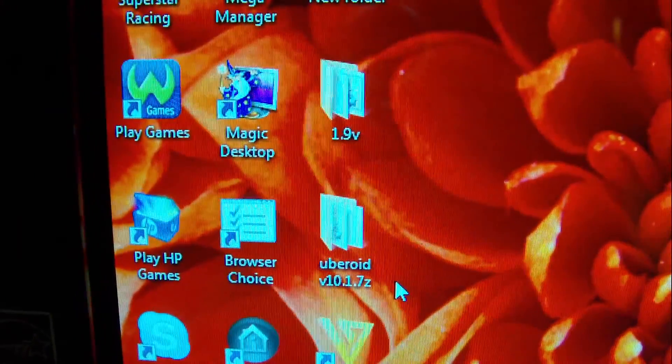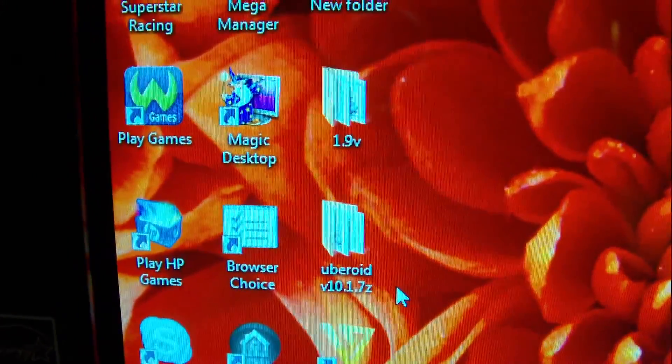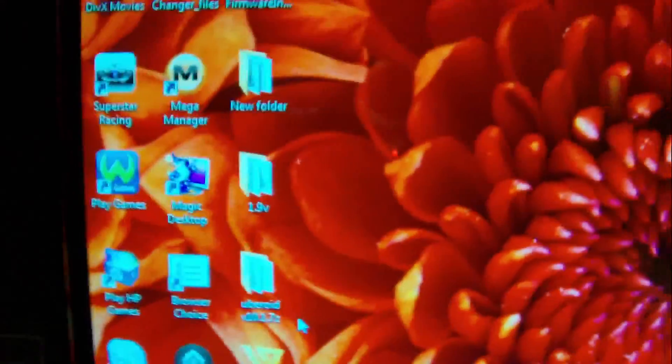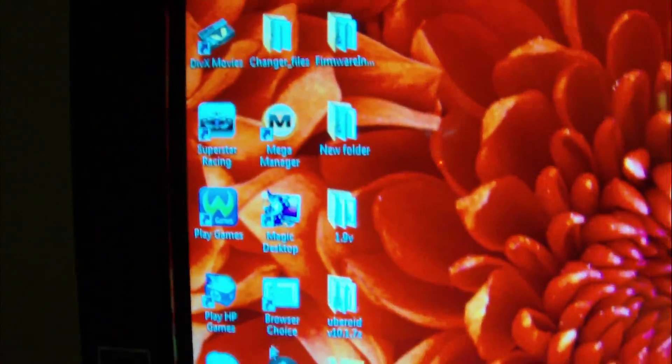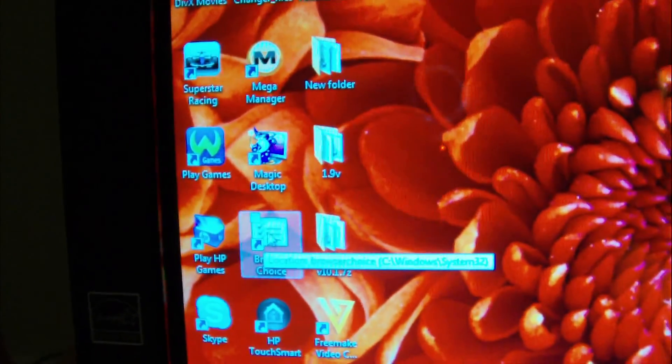Now as you can see that's Uberoid V10.1.7Z. I'm gonna show you how to install this quite quickly on your tablet PC.